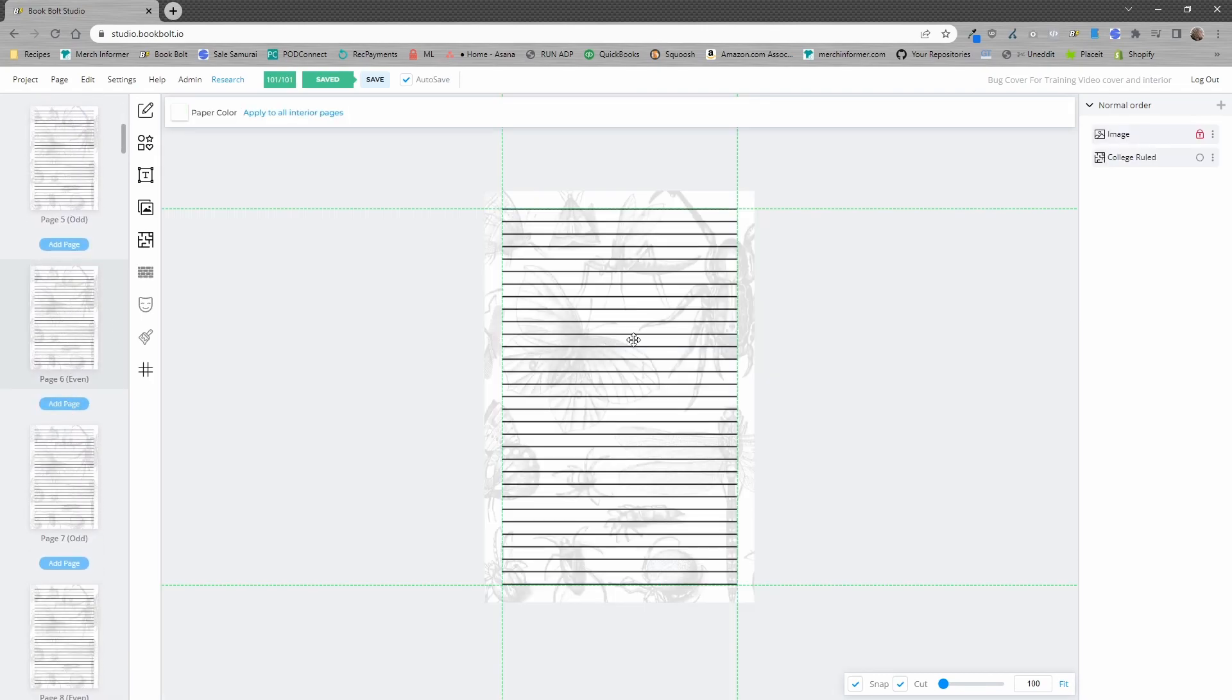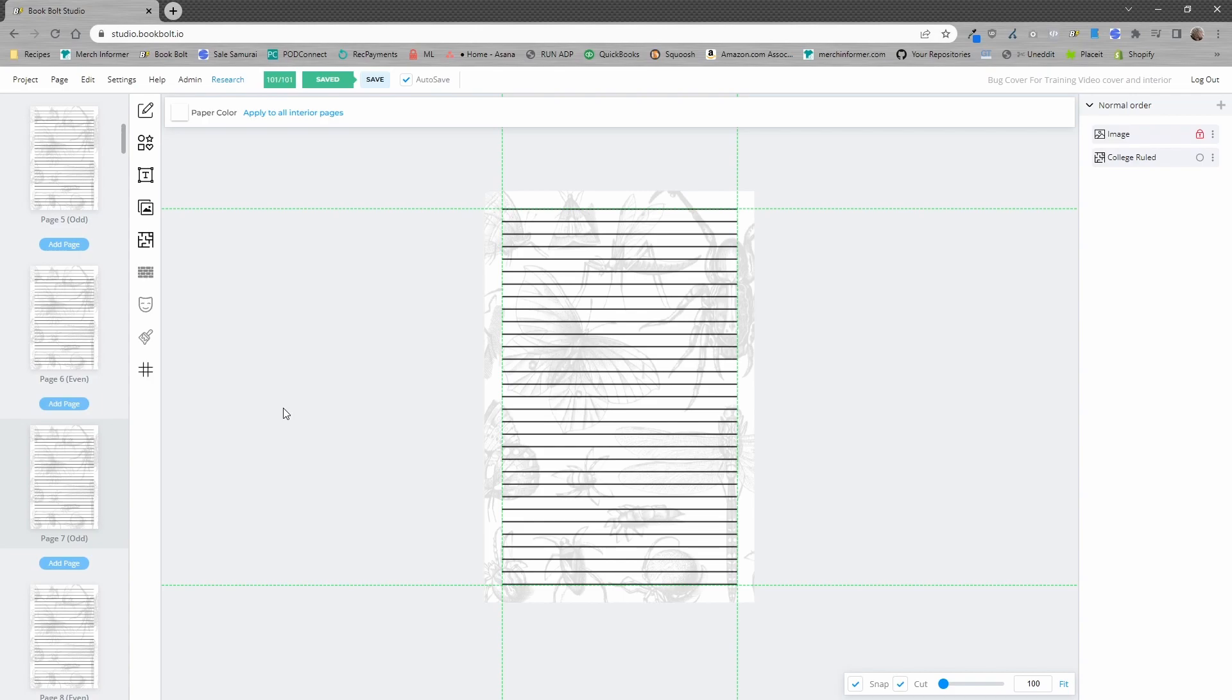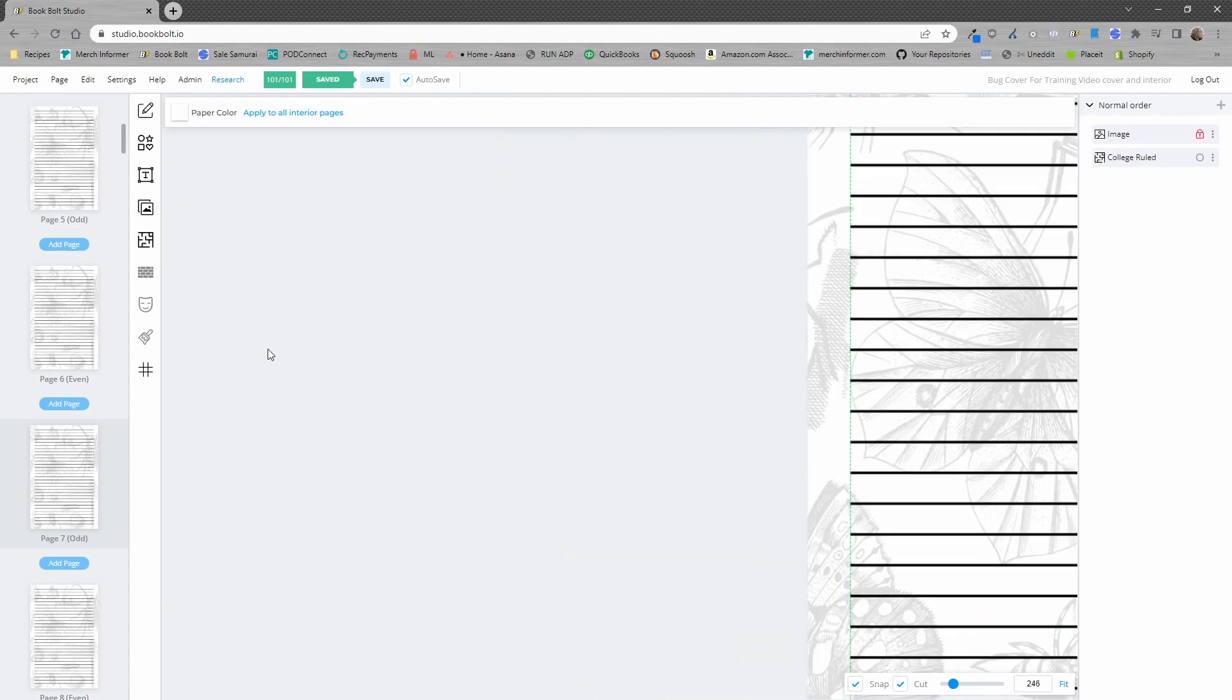Now, you'll notice that each interior page is actually the same. A lot of people are wondering how to get this book into a dimension for a hardcover book so that they can upload that to KDP. I'm going to walk through exactly how to do this.